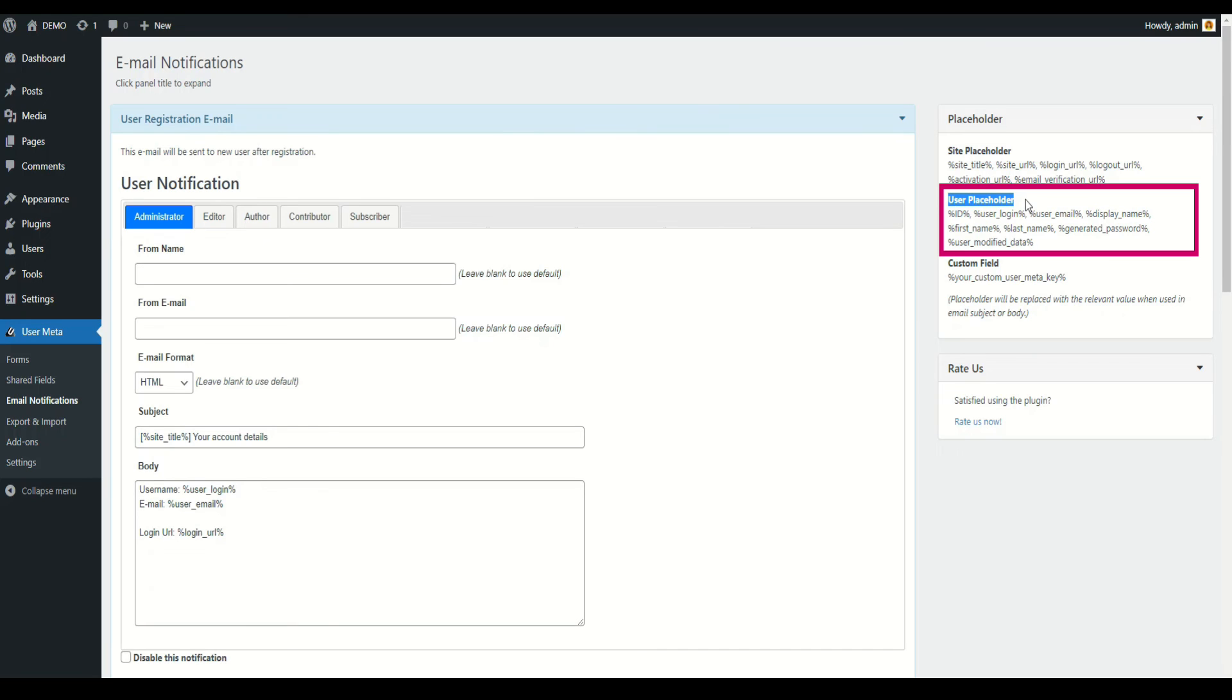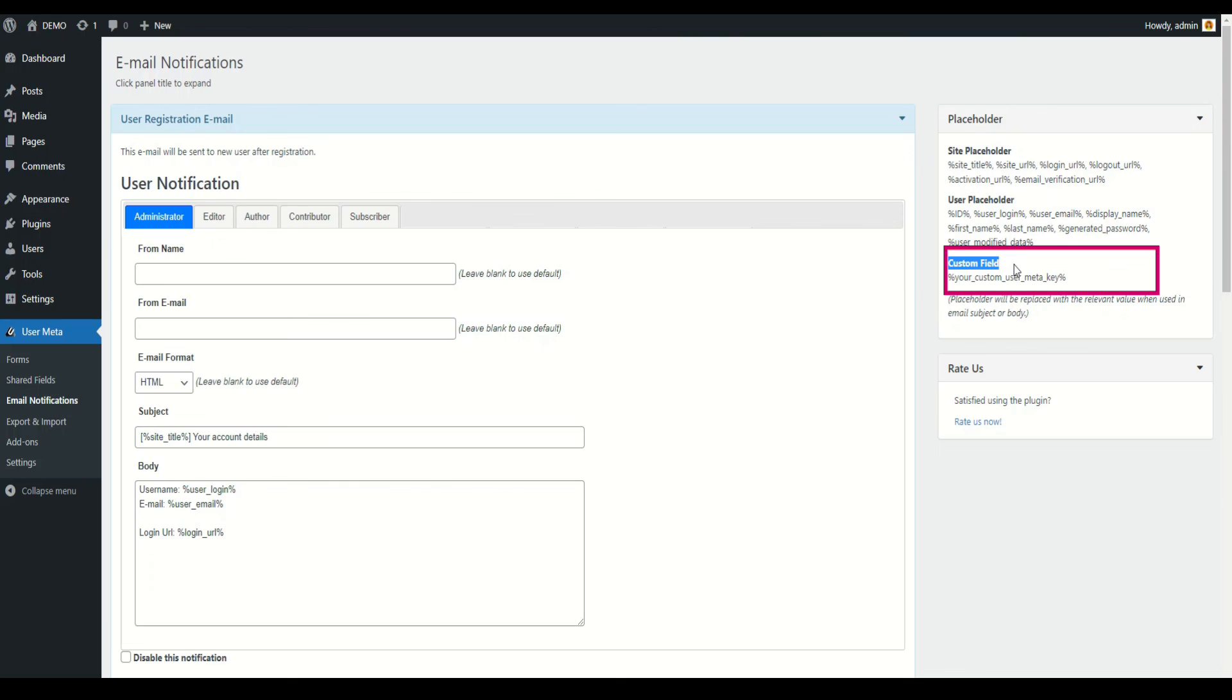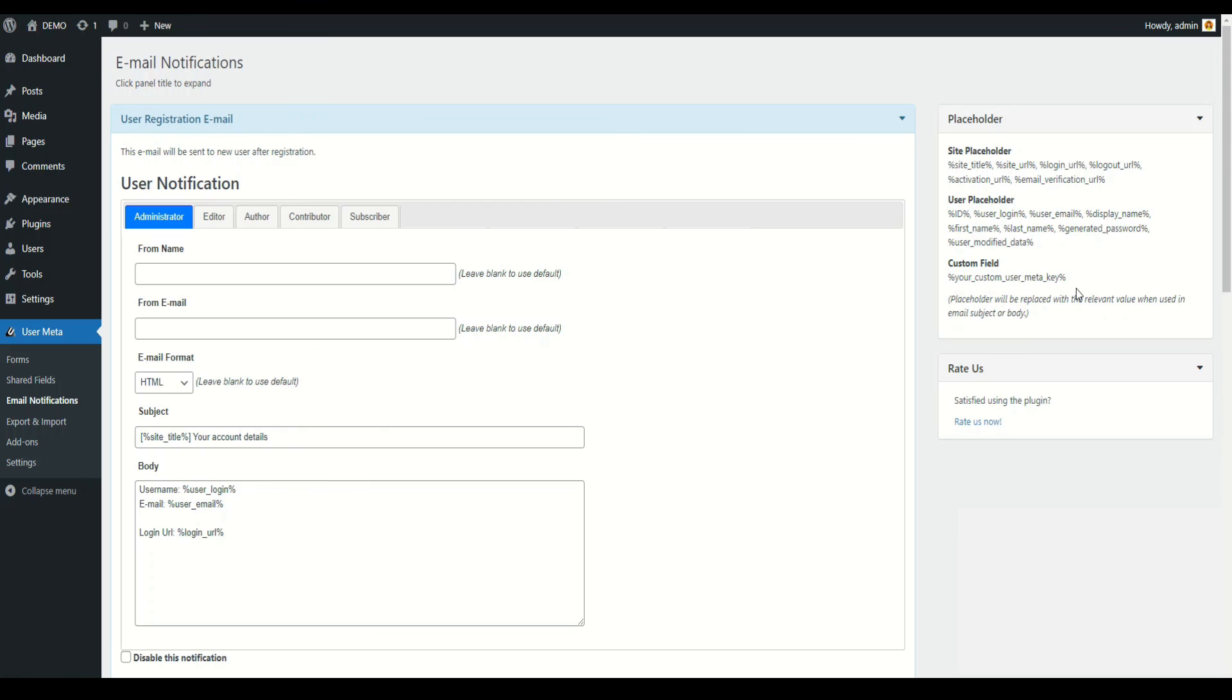Use the placeholder to see the user's information in the email. Custom field can be added with your custom user meta key. Use the placeholder to add custom fields data to email in your personal subject or body. This way you can customize your email notification.